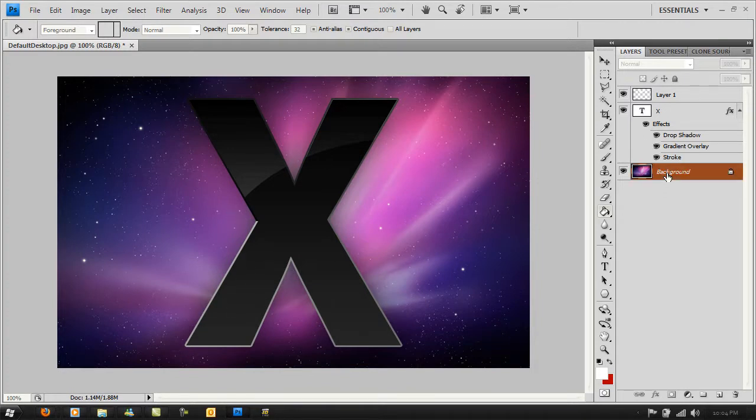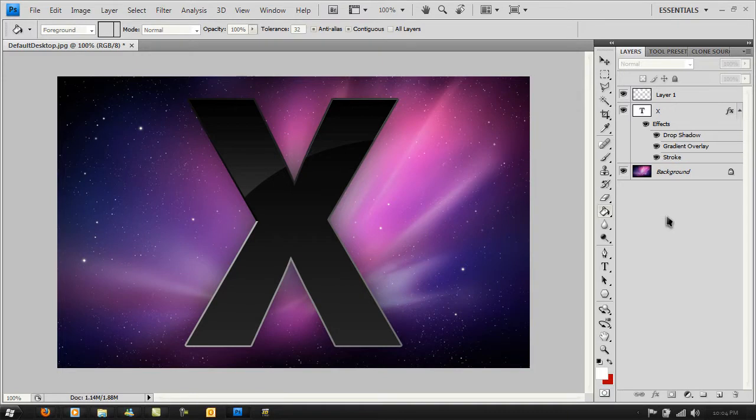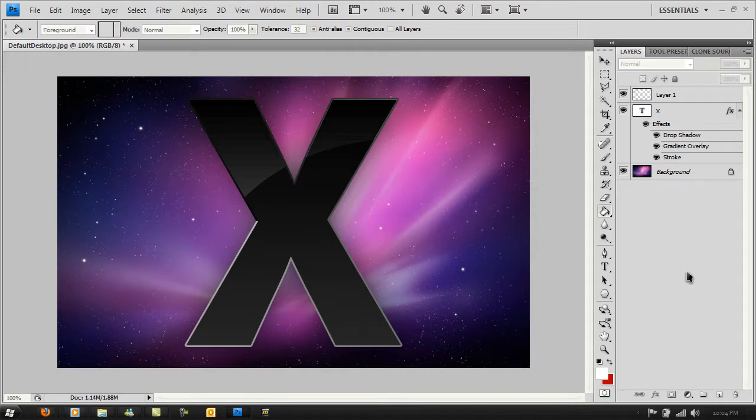You can change the background to whatever you like. Once you've done editing, go to File, Save As, and save it to your desktop to use as a wallpaper maybe.